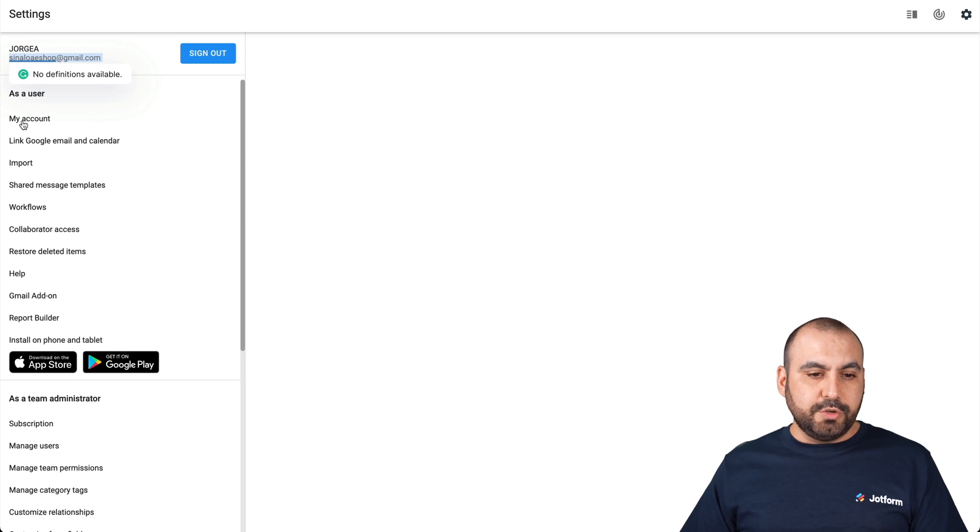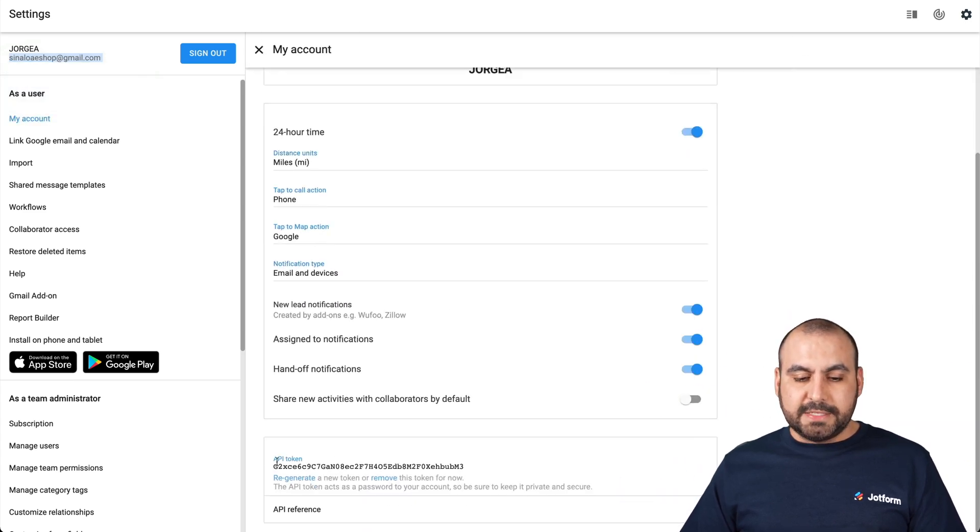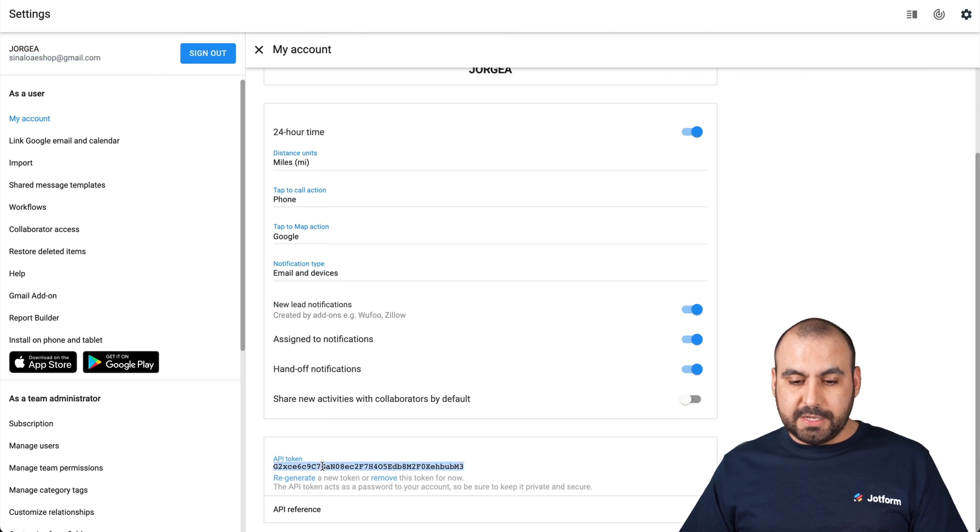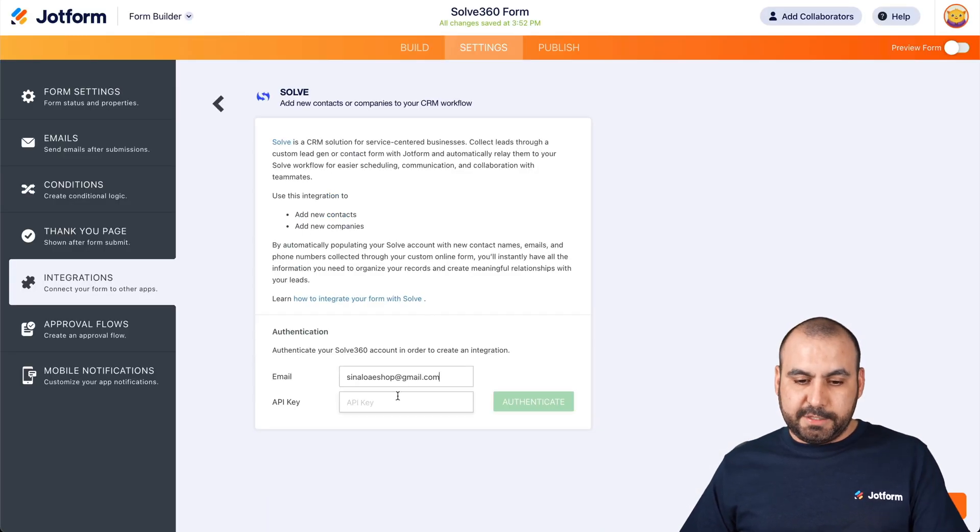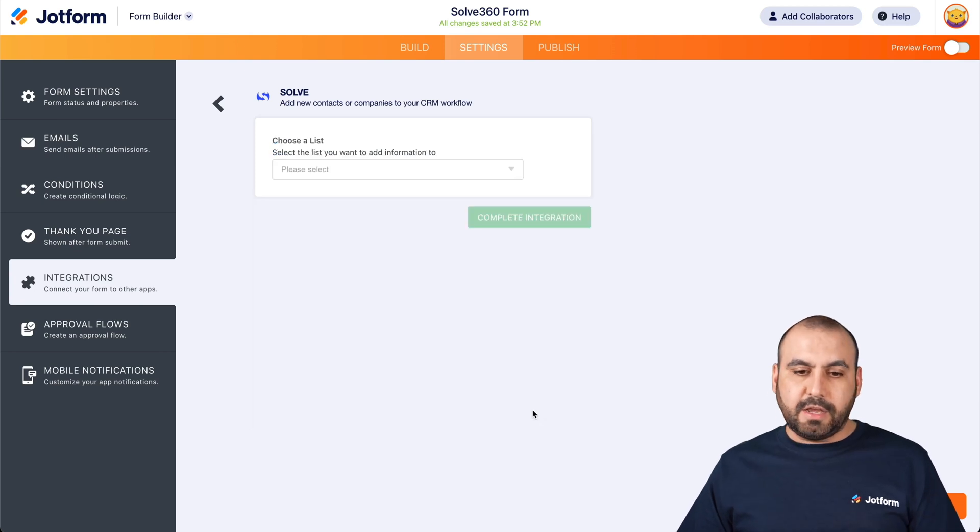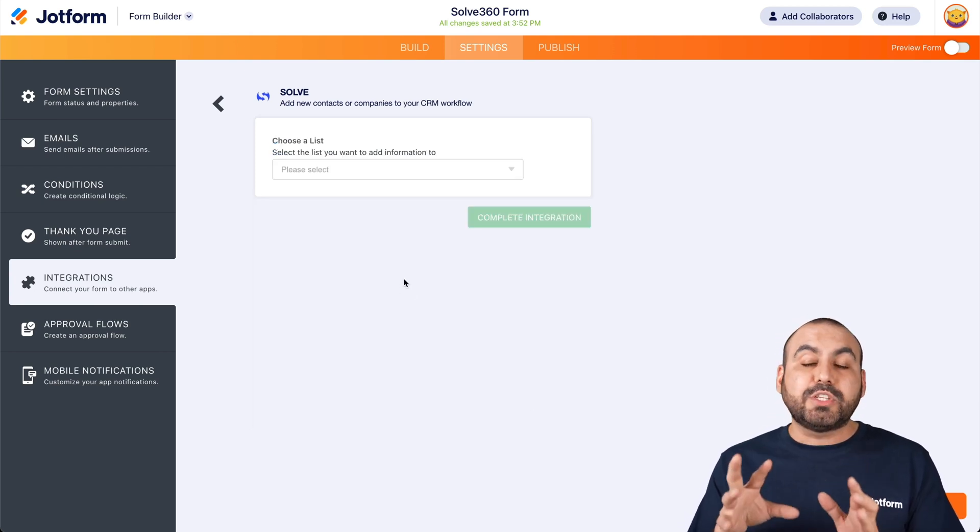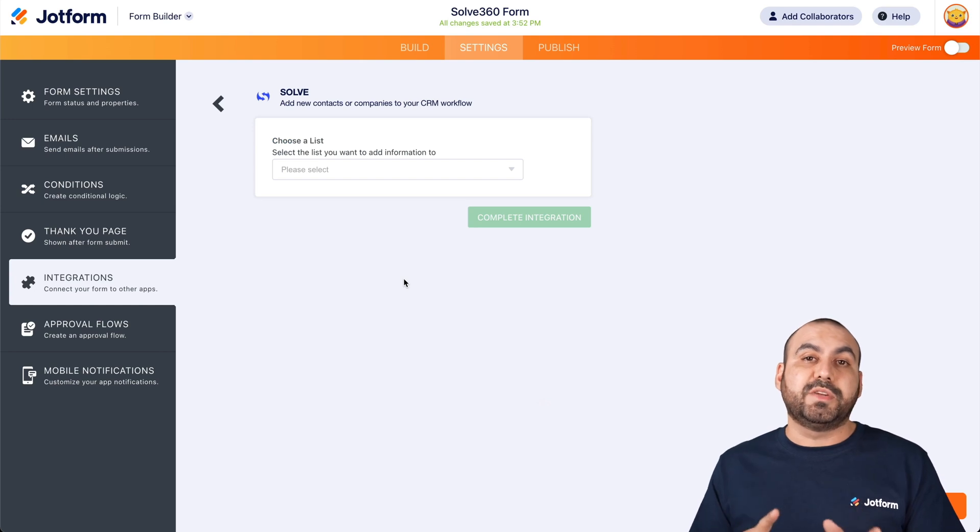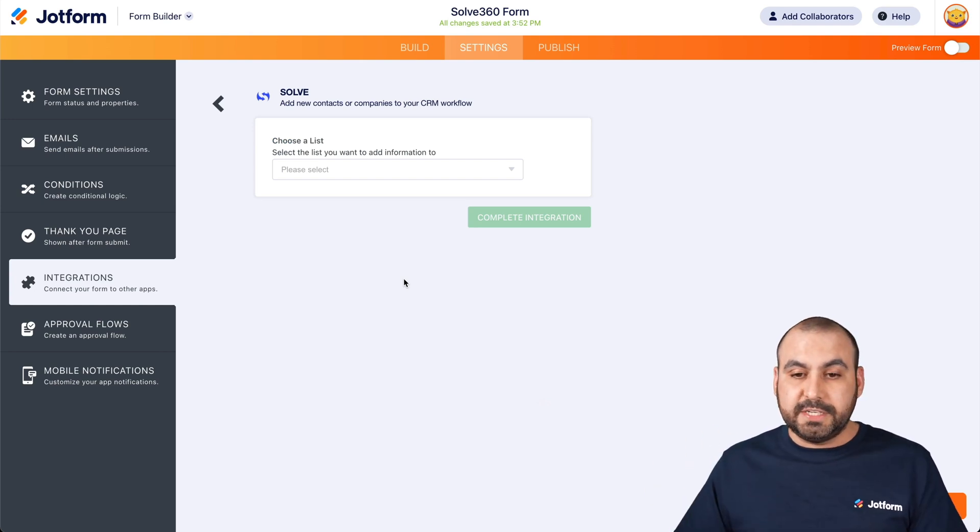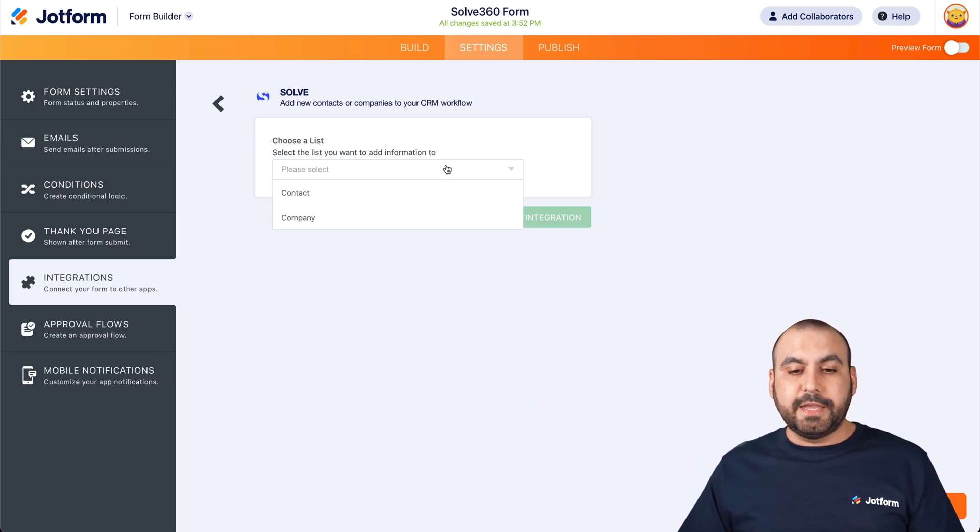So let's go ahead and paste it here. And now we need the API key. Let's go into my account. Let's scroll down here. And this is the API token. Let's copy this API token and let's paste it right here on API. Let's authenticate. And there we go.